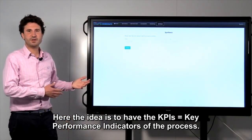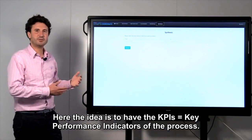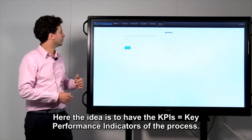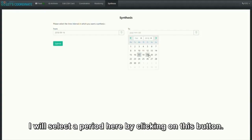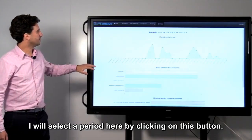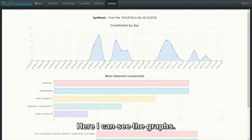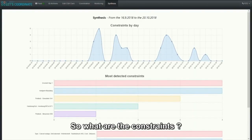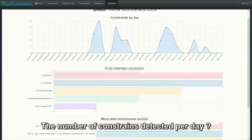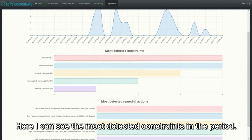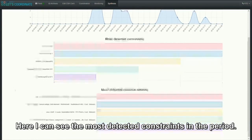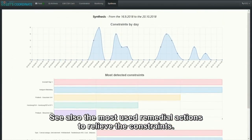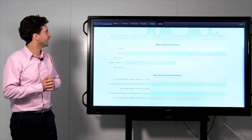And now, the last screen is the synthesis screen. Here, the idea is to have the KPI, the key performance indicators of the process. I will select a period here. By clicking on this button, I can see the graphs. What are the constraints, the number of constraints detected per day? Here, I can see the most detected constraints in the period and also the most used remedial actions to relieve constraints.